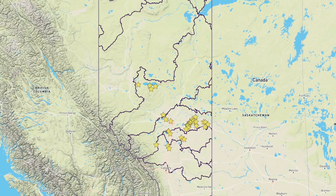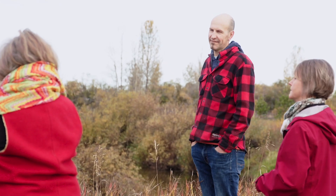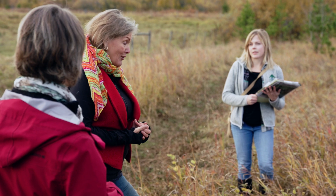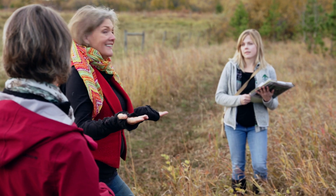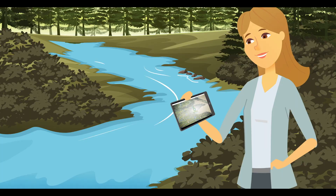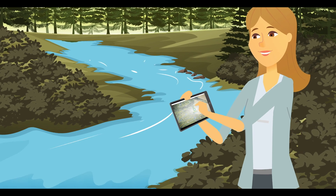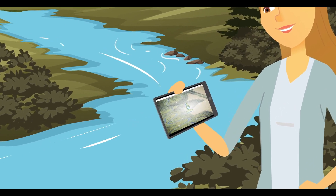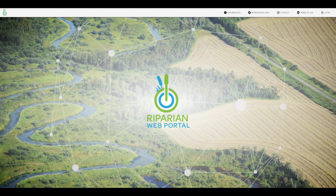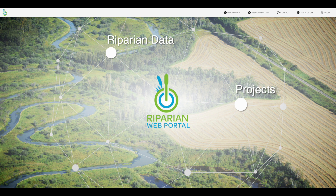In conservation, every dollar matters. Groups working on the landscape needed a resource that could be used in conjunction with their current tools to help efficiently identify which riparian areas in the watershed need the most attention, either for protection or for restoration. The riparian web portal is a collection point for displaying riparian data, highlighting on-the-ground projects, and sharing resources. Let's take a tour.